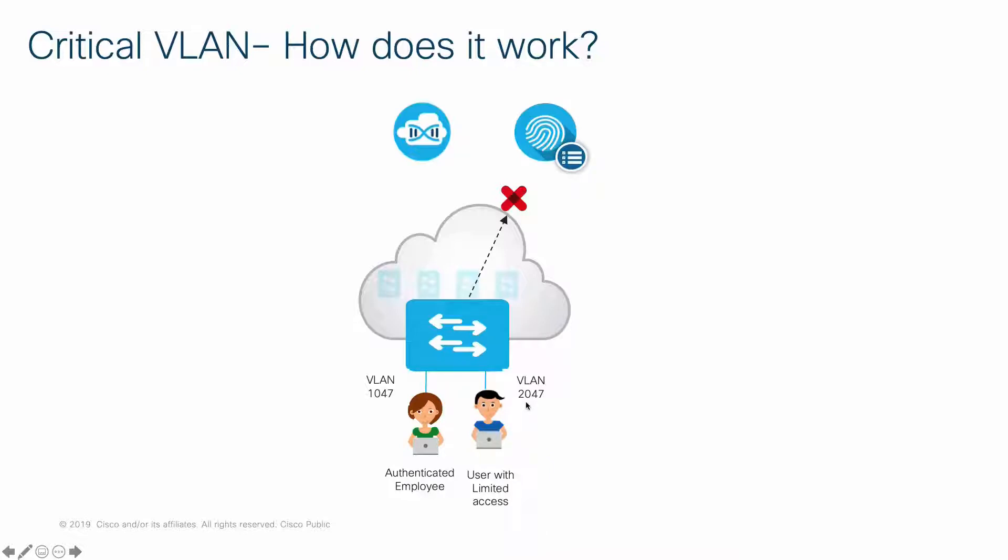As mentioned, ACLs or SGTs can be used to limit the user's access. If there is voice traffic involved, there is a Critical VLAN for voice traffic as well, and that is VLAN 2046.